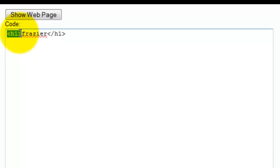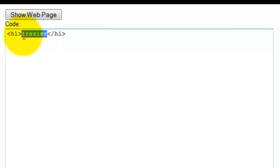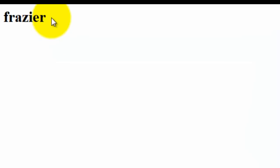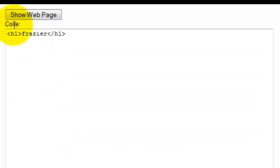And this tag is called a header tag, and it specifically tells the browser that you want the text to be big and a little darker. So what I'm going to do is I'm going to click show web page and see how that shows up. So you can see that that's bigger, a little darker than what I had.